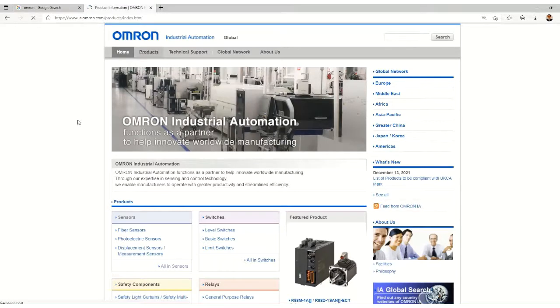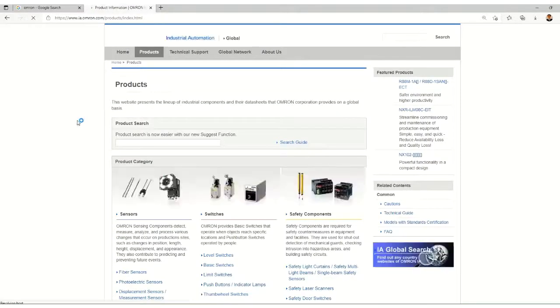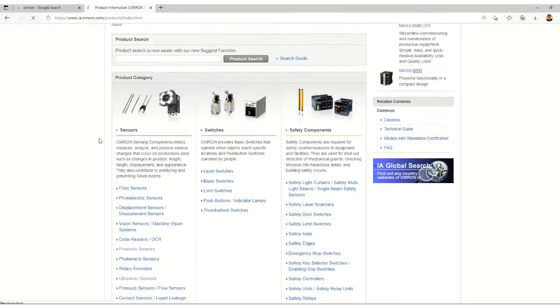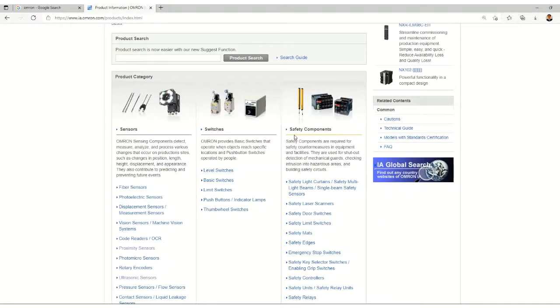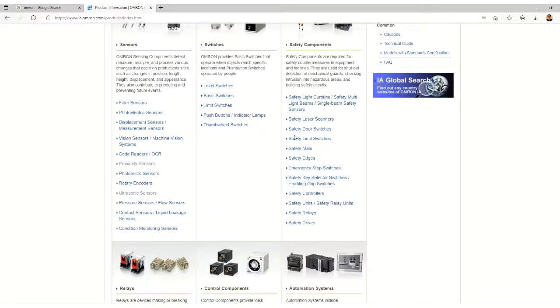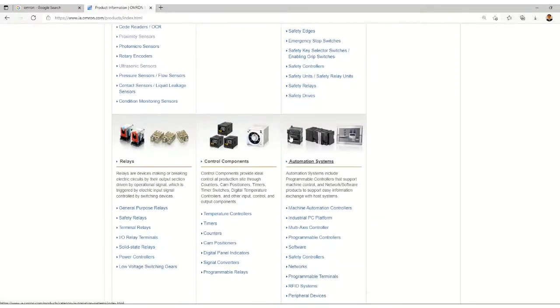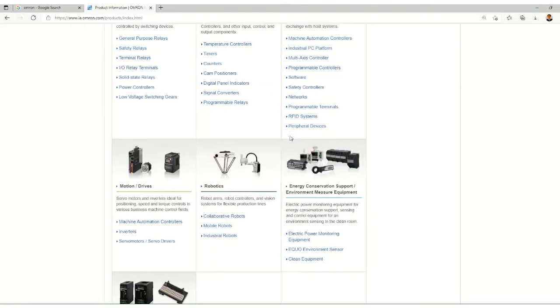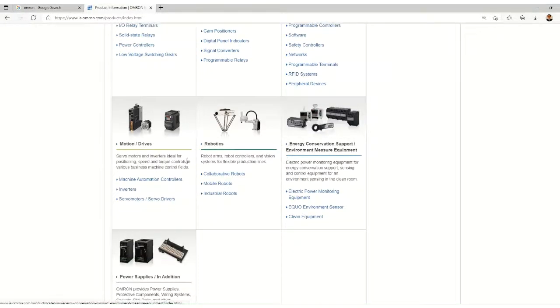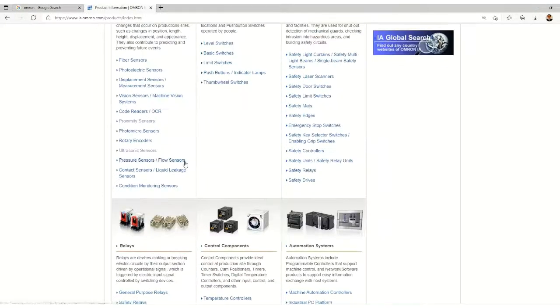It offers a huge variety of different types of products and switches. We have sensor switches, safety components, and so many other things like relays.